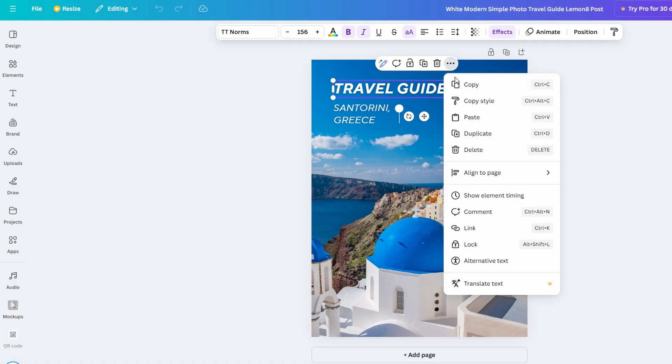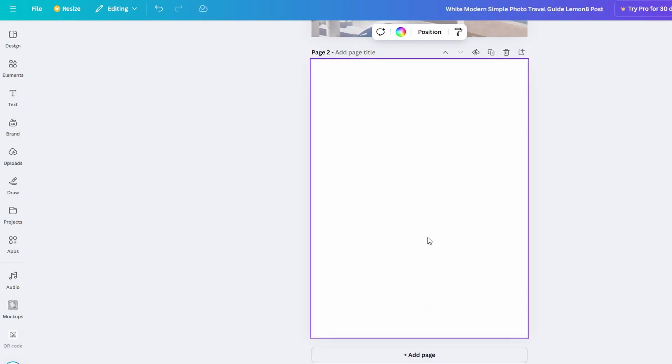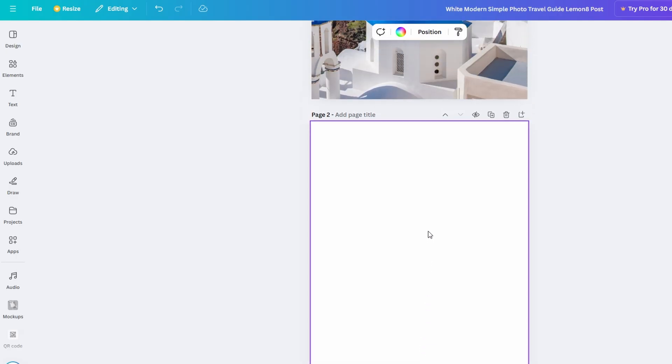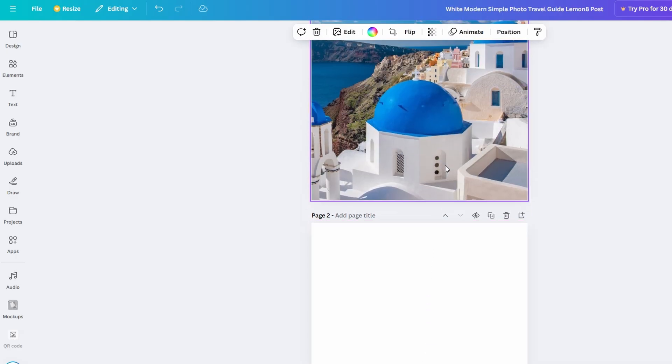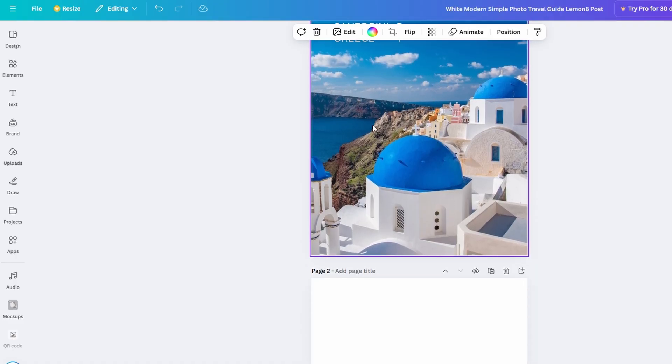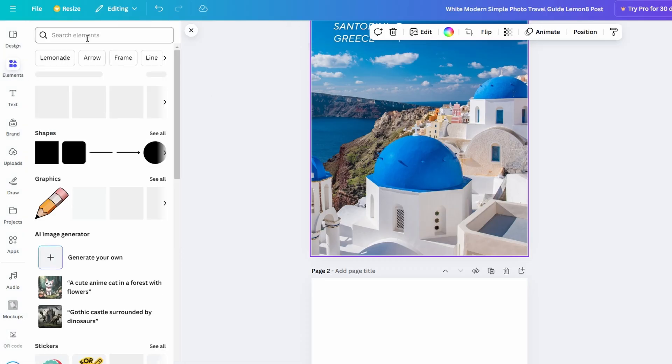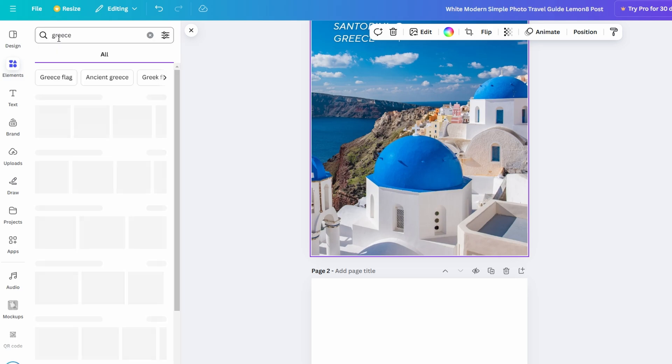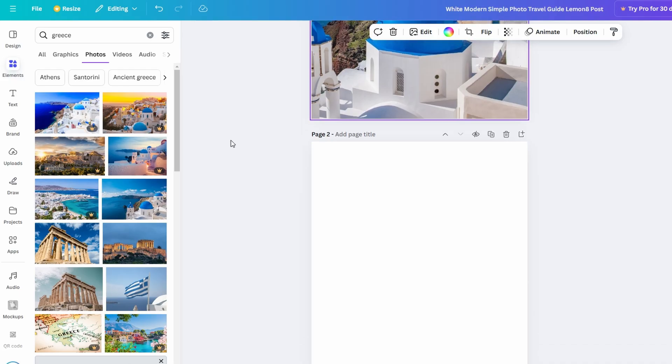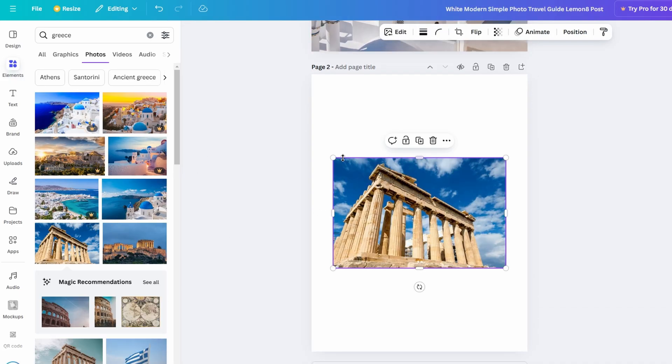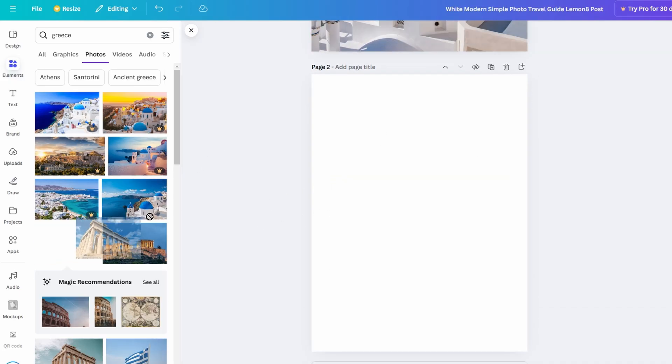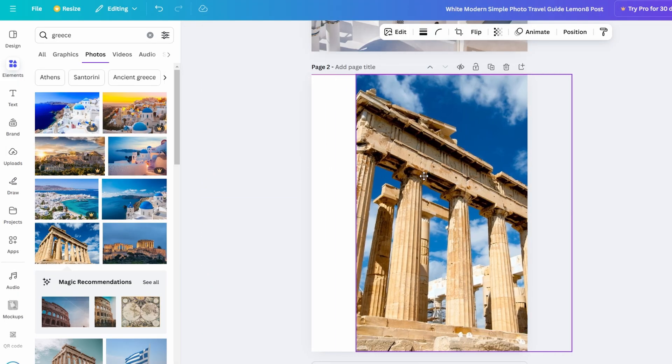For example, you might decide that one page would work better with a large image and small text, or that another page needs more white space to look less crowded. This is your flipbook, so make it your own. Play around with different placements for the text and images, try new color schemes, and fine-tune the details. Take your time and adjust until you get it just the way you want.